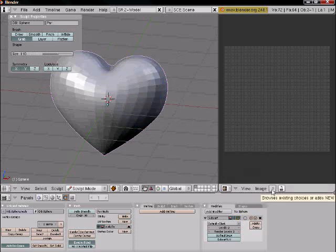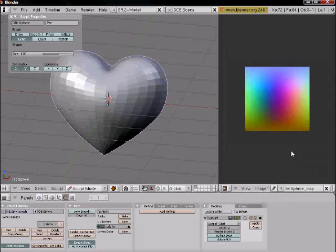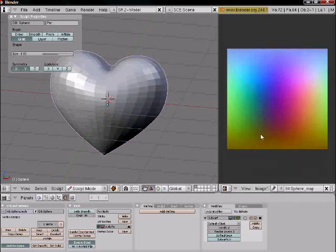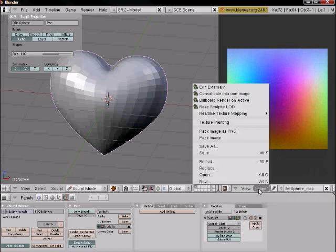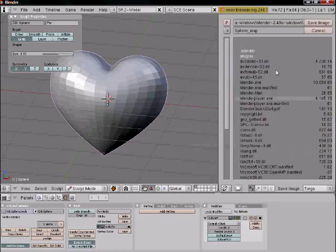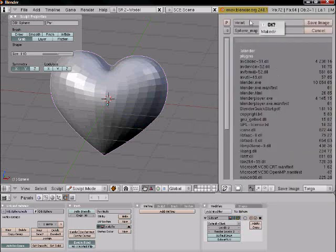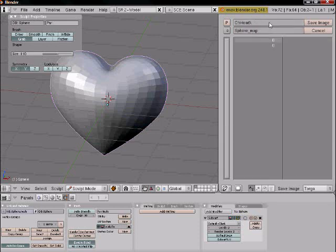And then if you click this button here with the little arrows, you'll see you're sculpting the image. Then you're just going to File Save As. I saved it to my C drive. And then I just named it Heart.